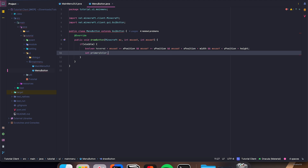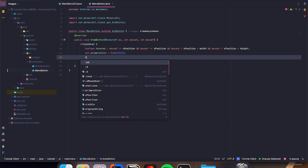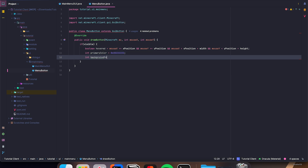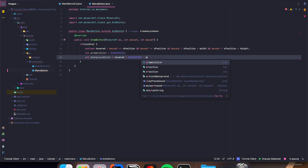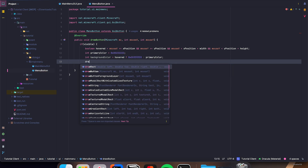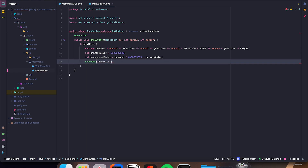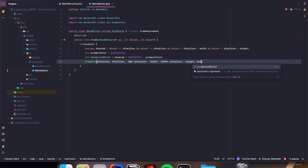Int primaryColor equals 0xDD222222. Int backgroundColor is equal to hovered — if hovered, 0xDD333333; if not hovered, just primaryColor. Then drawRect xPosition, yPosition, xPosition plus width, yPosition plus height, and then backgroundColor.